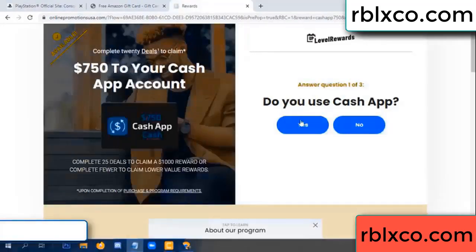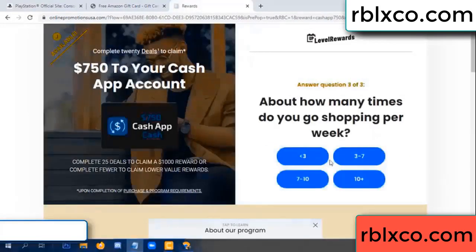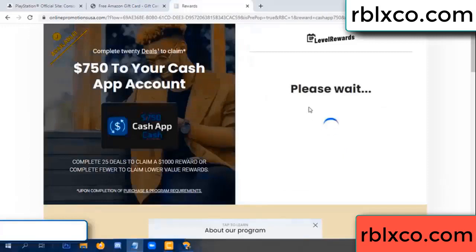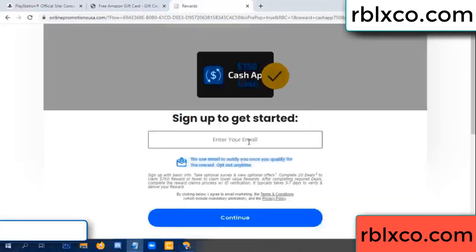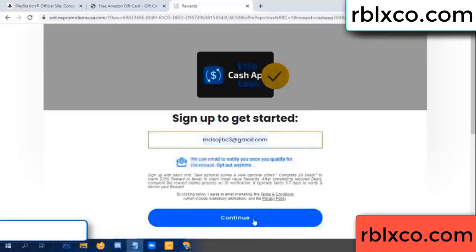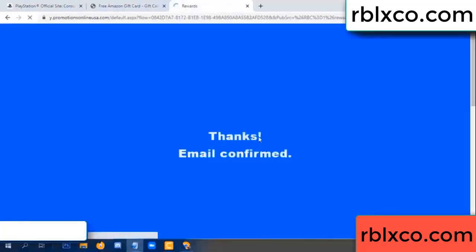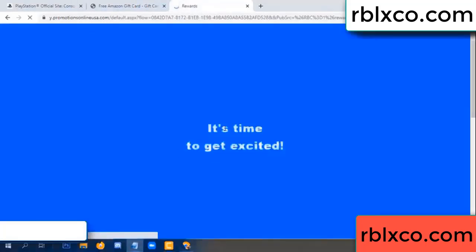Cash up — yes. Enter your email address, your email. Just continue. Thank you, email company — it is time to get excited.